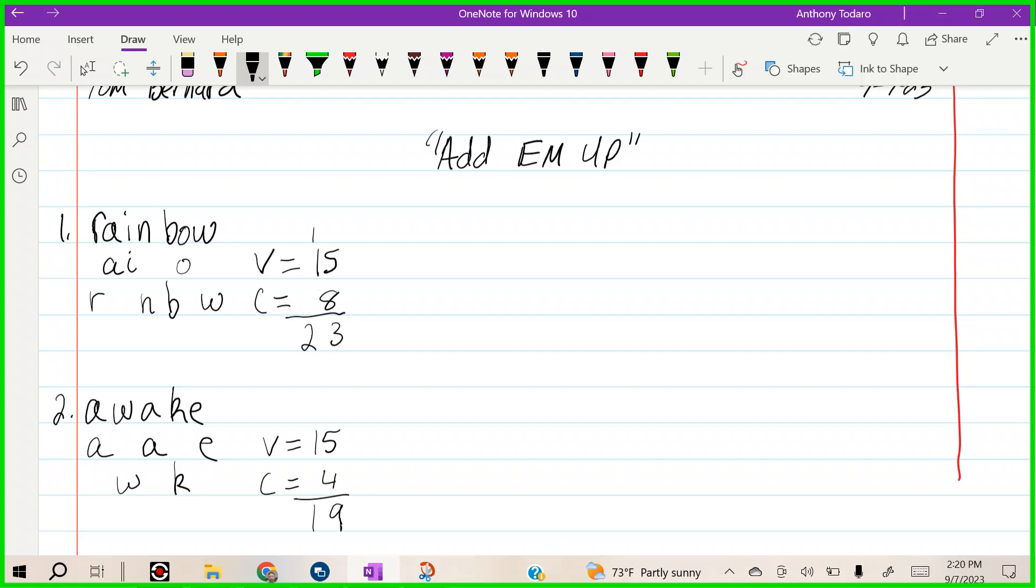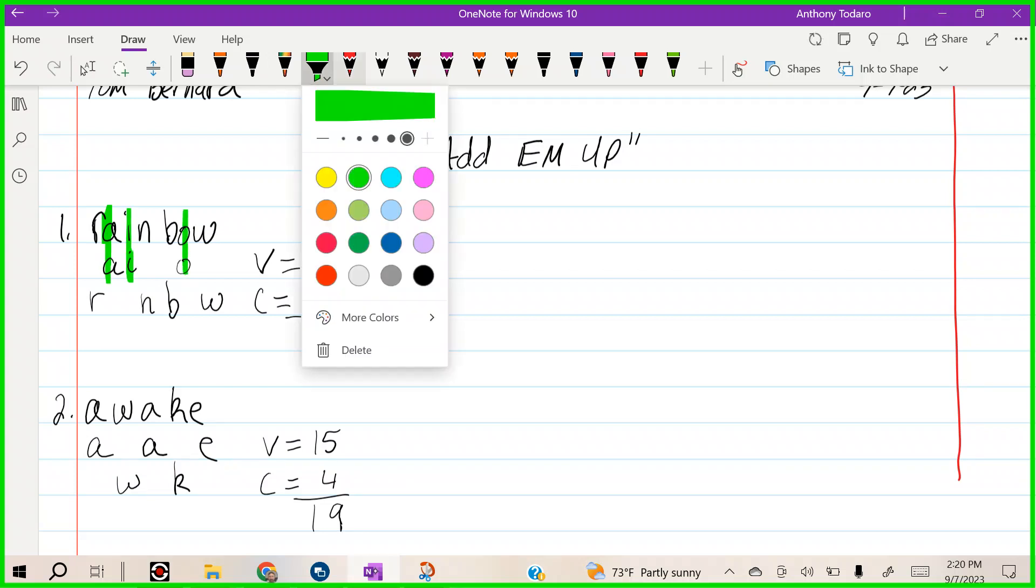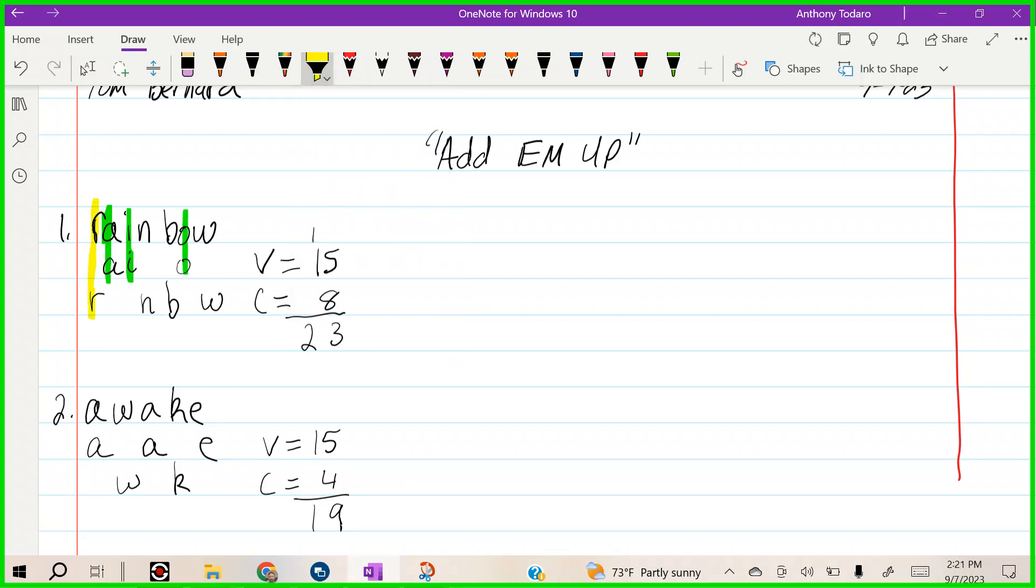You see how we're going to do Add Them Up? First I bring the vowels down, then I bring the consonants down.